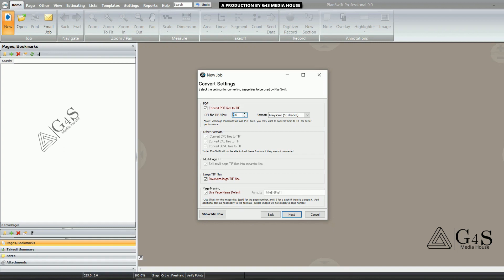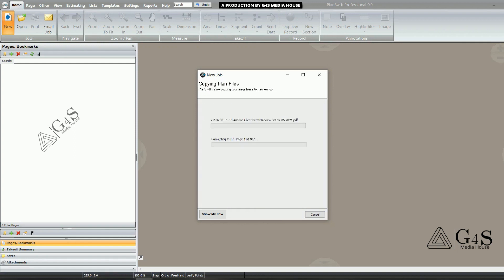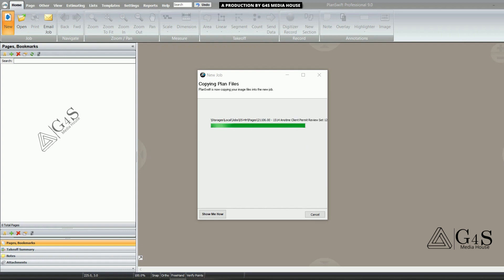Here you can increase that number to make the drawings more visible in PlanSwift. When we click the Next button and finish, the drawings are being uploaded. This drawing has multiple pages, so it will take some time.